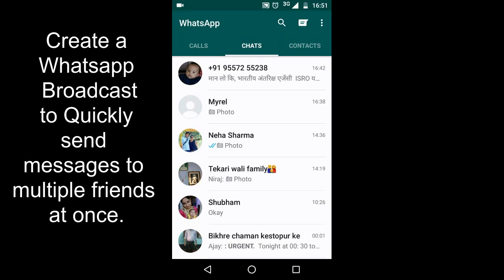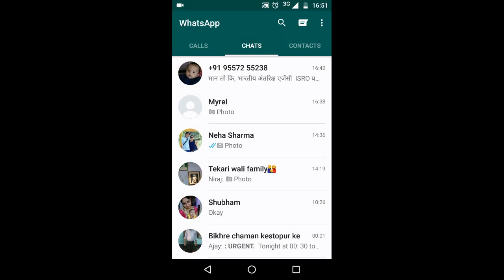Let's say there are five people, 10 people, or 100 friends of yours you want to send some messages to in a matter of days.